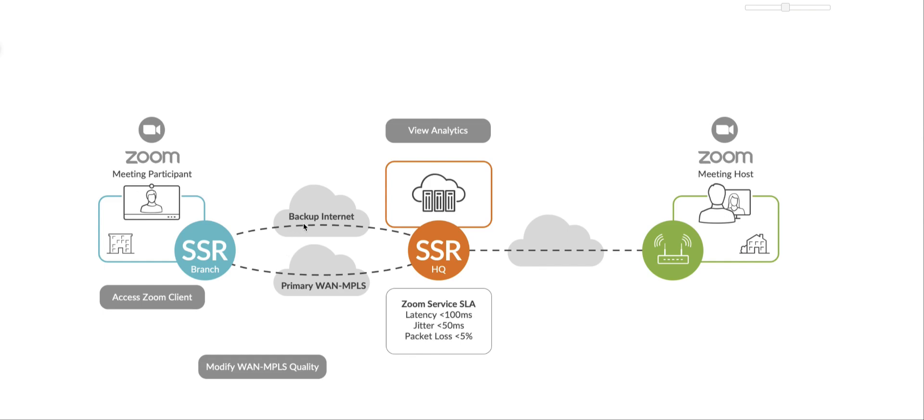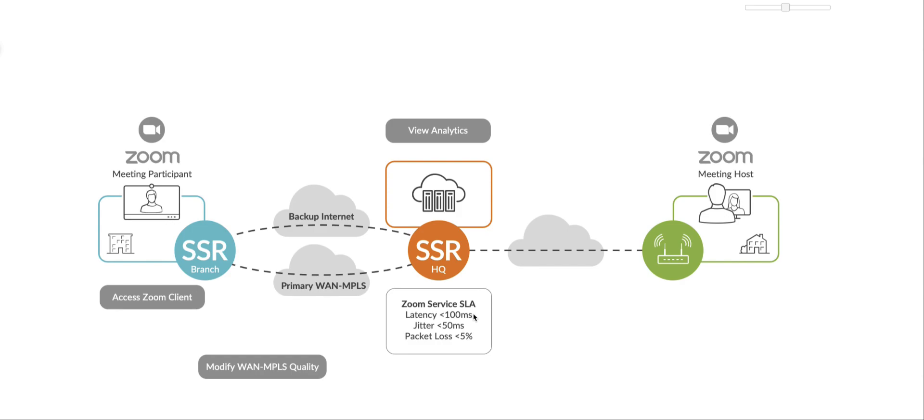The SLAs that are configured for this demo is right here. So as long as latency is less than 100 milliseconds and jitter is less than 50 milliseconds and packet loss is less than 5%, you're in a sunny day condition. The moment there's an outage or any of these SLAs are exceeded or not met, then statefully failover that session over the backup internet path.